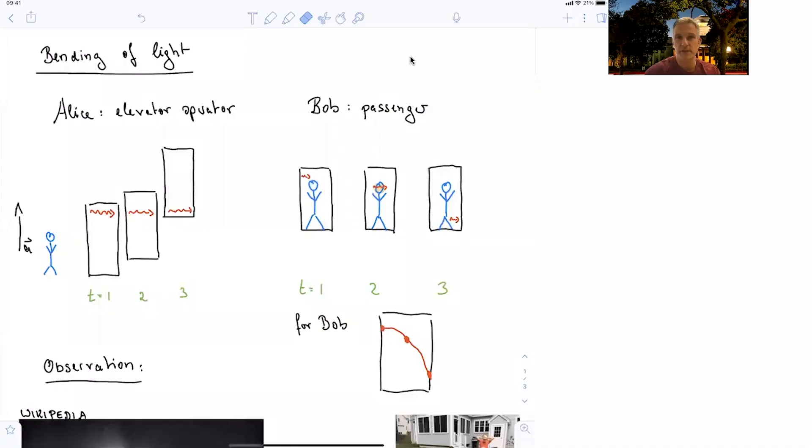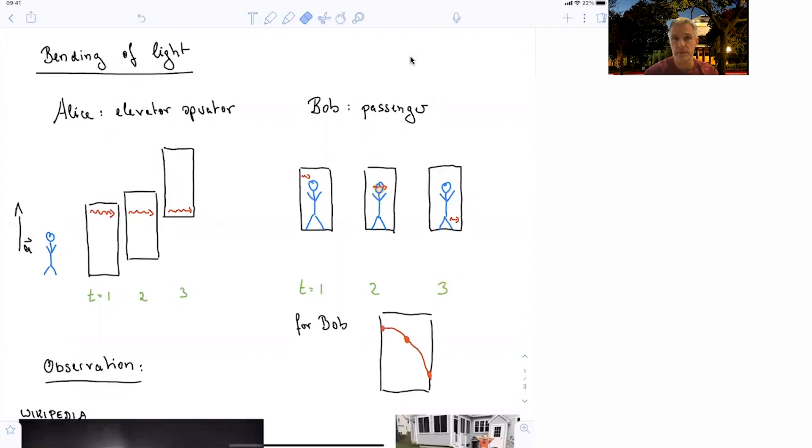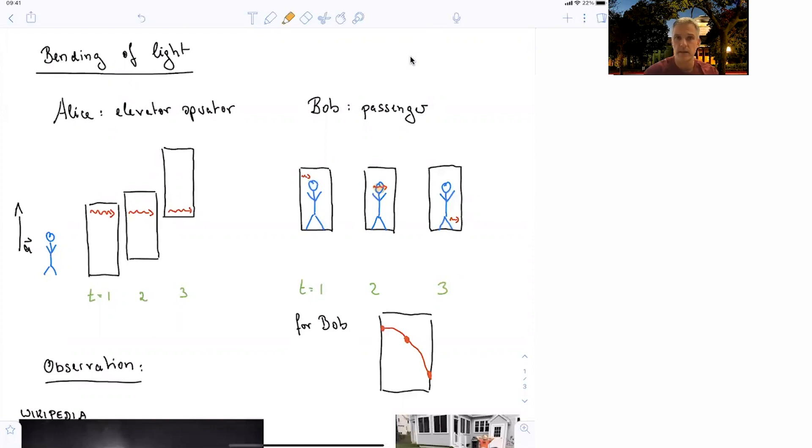Welcome back to Special Relativity. Bending of light is one of the spectacular consequences of general relativity, a prediction of general relativity which was experimentally confirmed. But let's analyze the situation first before we look at the actual evidence.